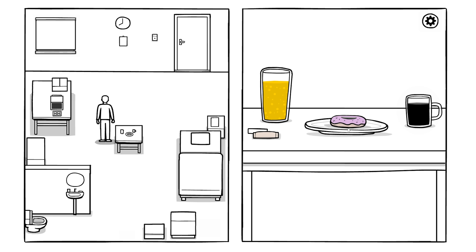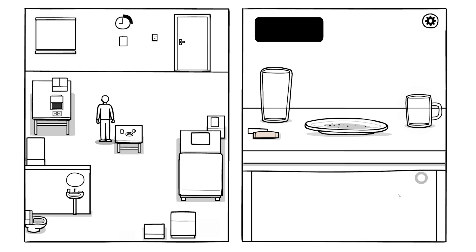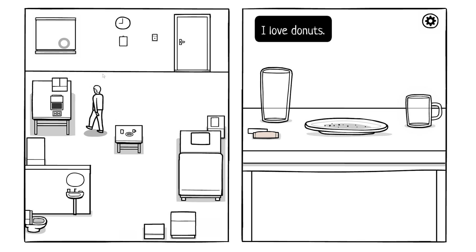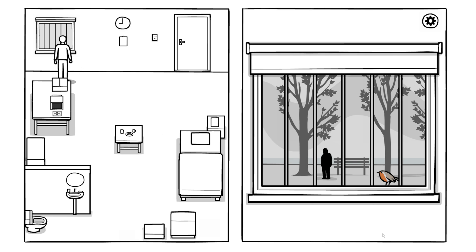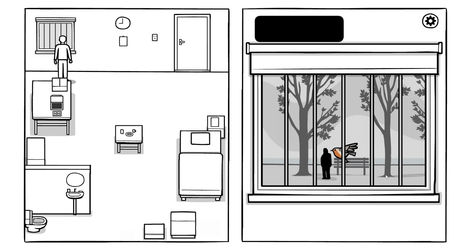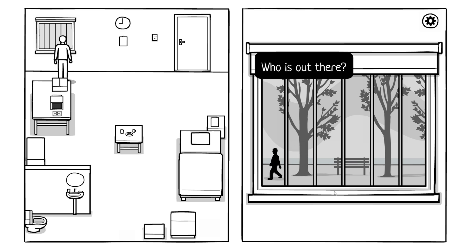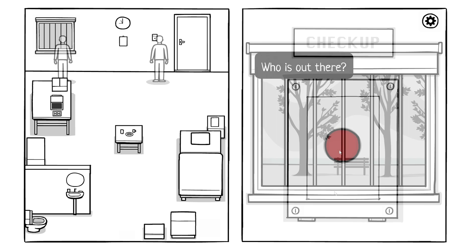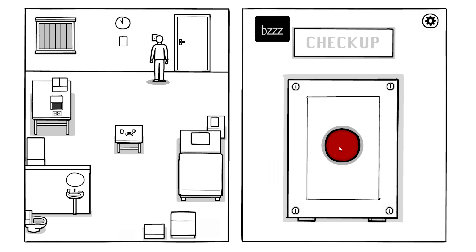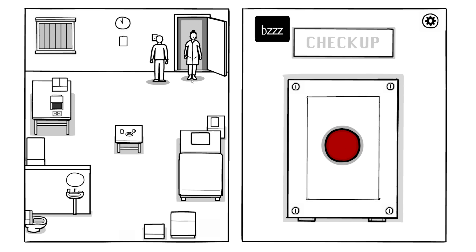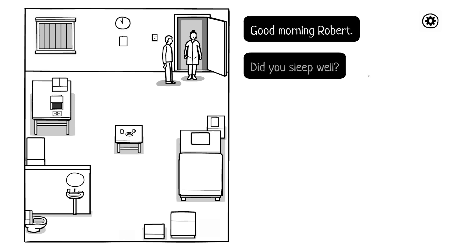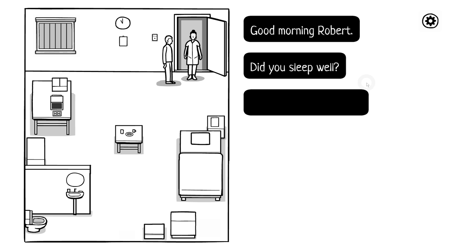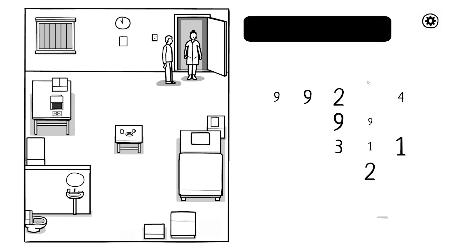All right, so let's start off over here by having our juice, donut, coffee. Love donuts. Let's see what's outside here today. Little bird. Oh, oh, it's a black twitchy figure. It's a mainstay in the Rusty Lake Cube series. There he goes. Who is out there? Hello miss, I want some answers as to why I'm here. You mentioned accident earlier. Good morning Robert, did you sleep well? Time for the checkup.